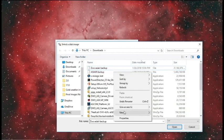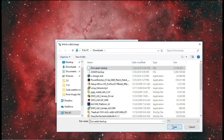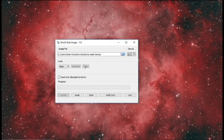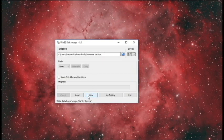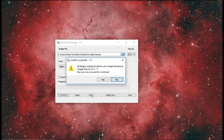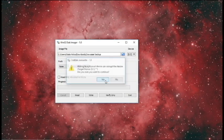I'm going to delete that 5 gigabyte backup to get it out of here. Once we have the correct 31 gigabyte file selected, we're going to click Write to write our image file to the E drive. We're going to get a warning that writing to a physical device can corrupt the device — are you sure you want to continue? Yes.